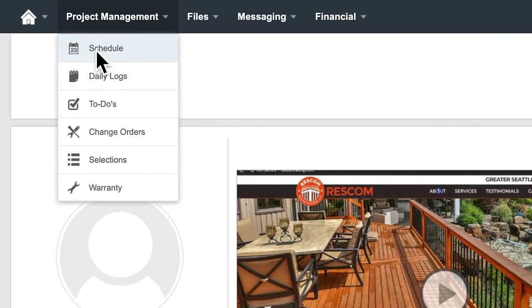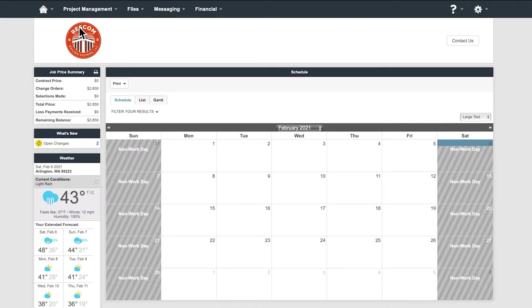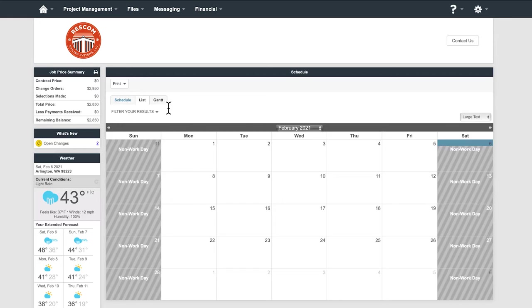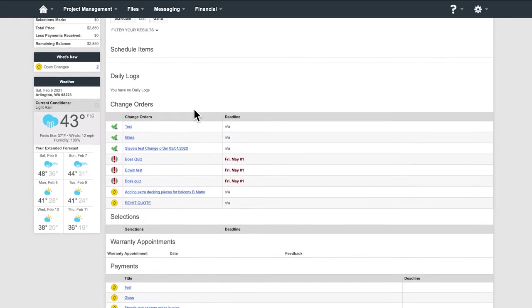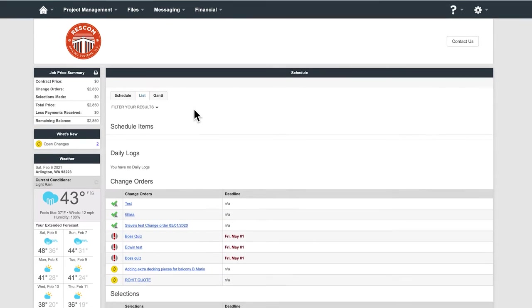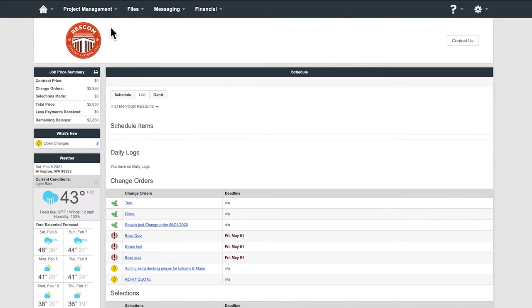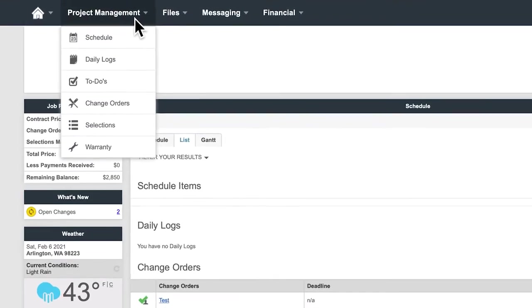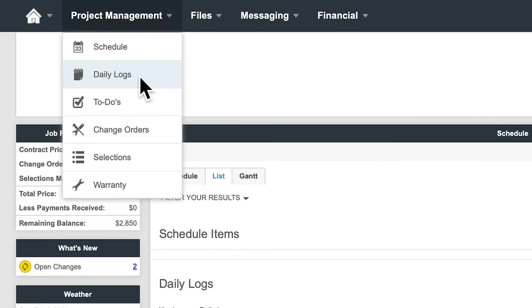Schedule. This is where we keep track of all of our jobs. Please contact your project manager for updates or questions prior to the project start or your lead carpenter if the project is currently in process.